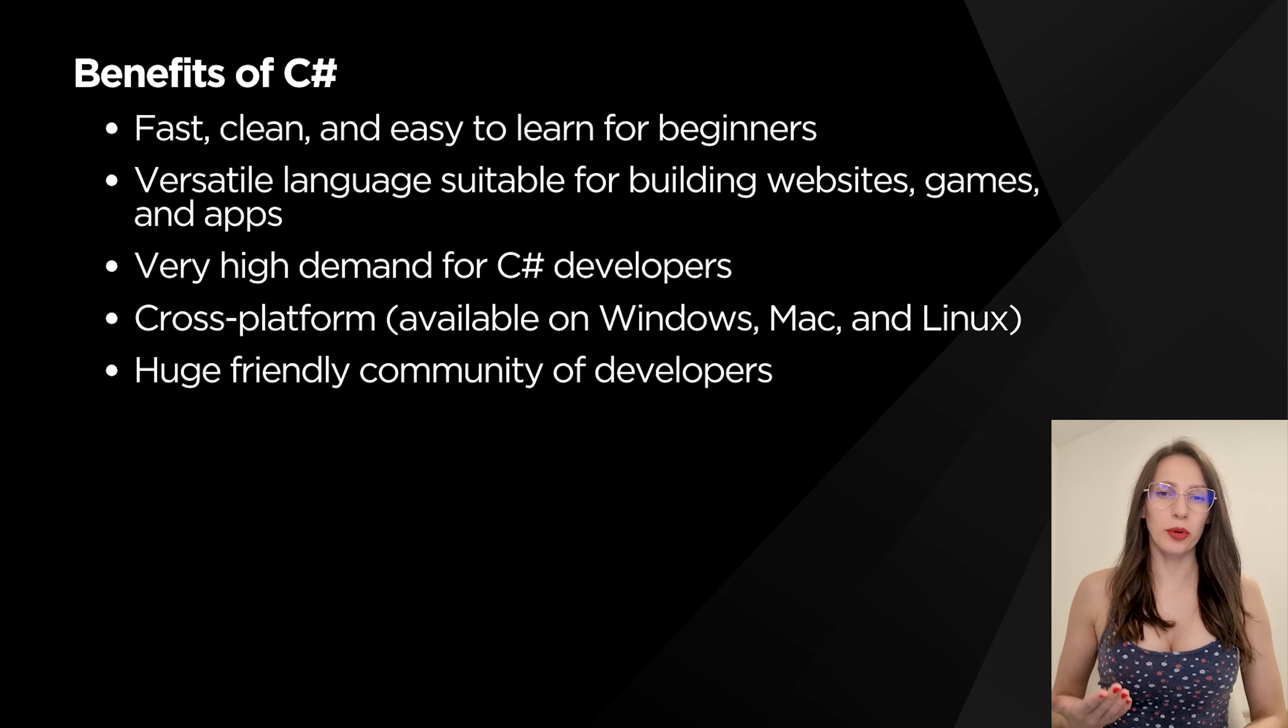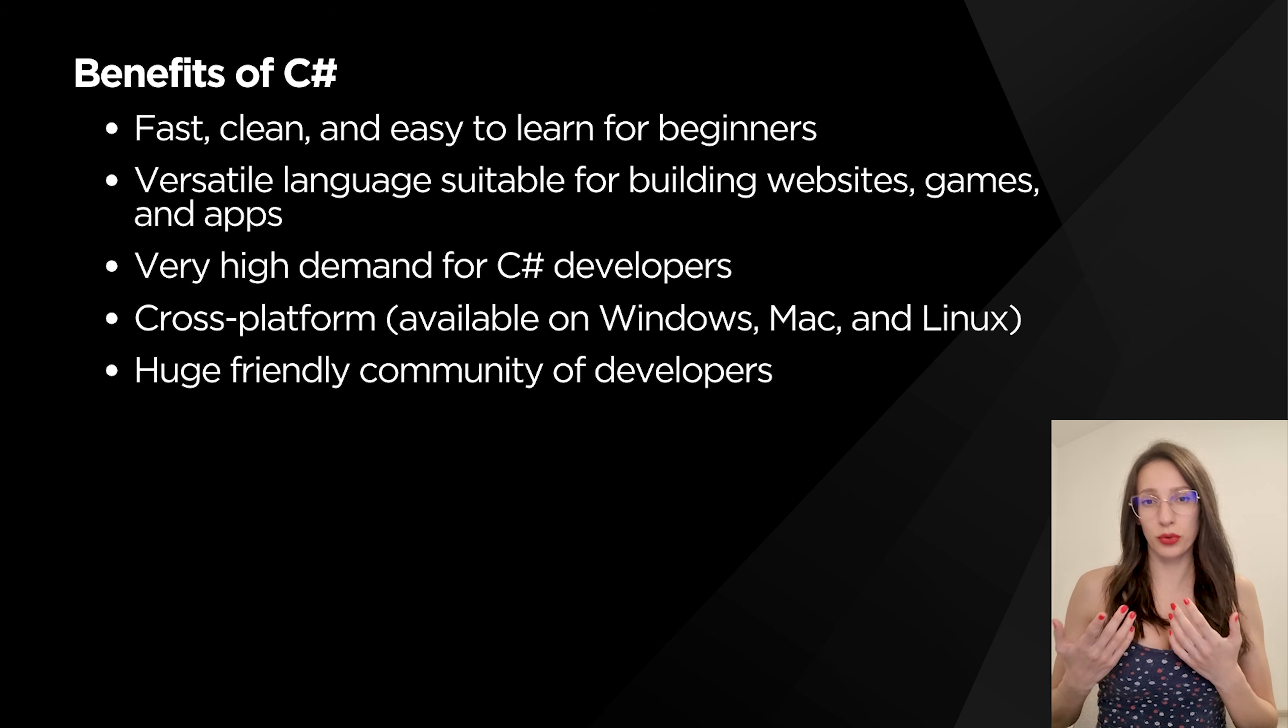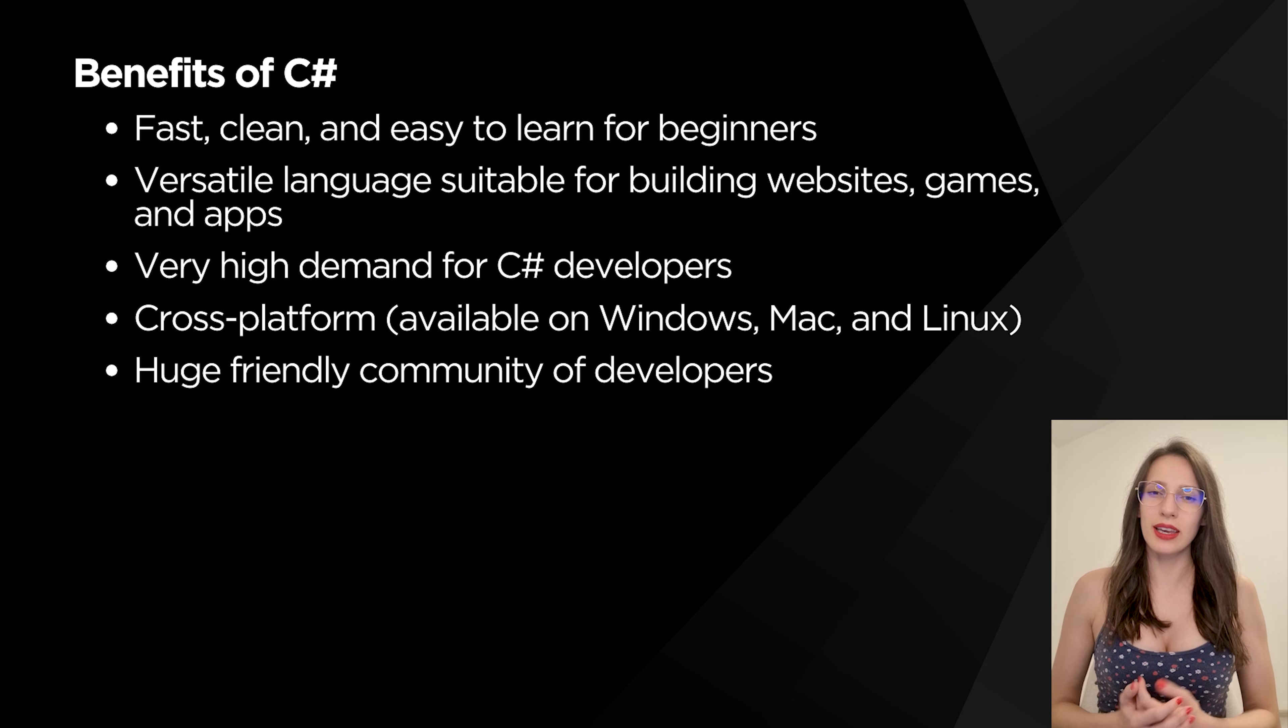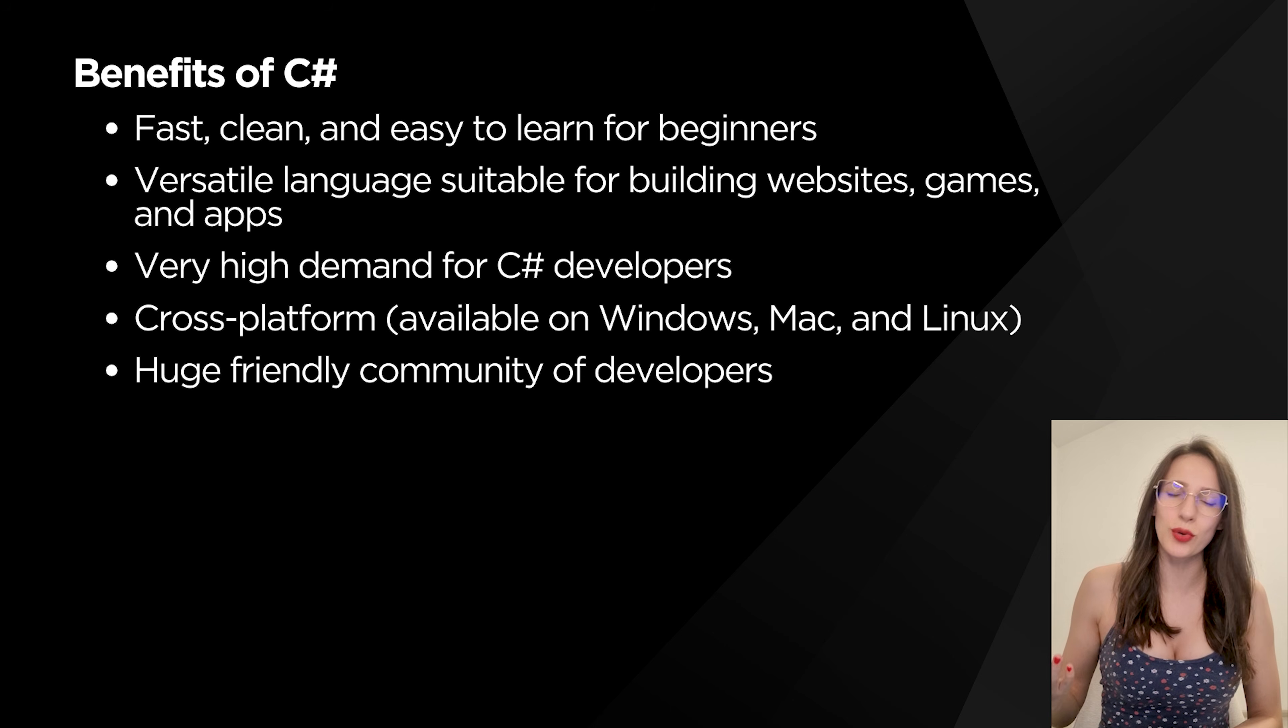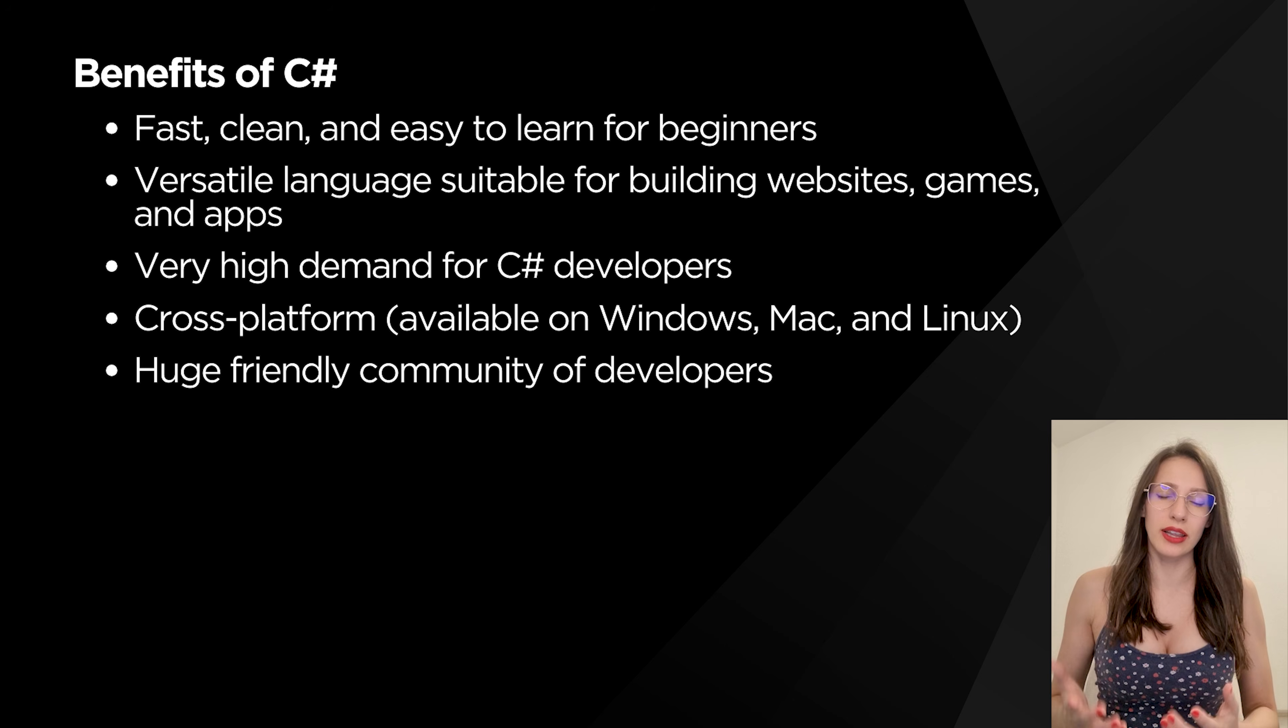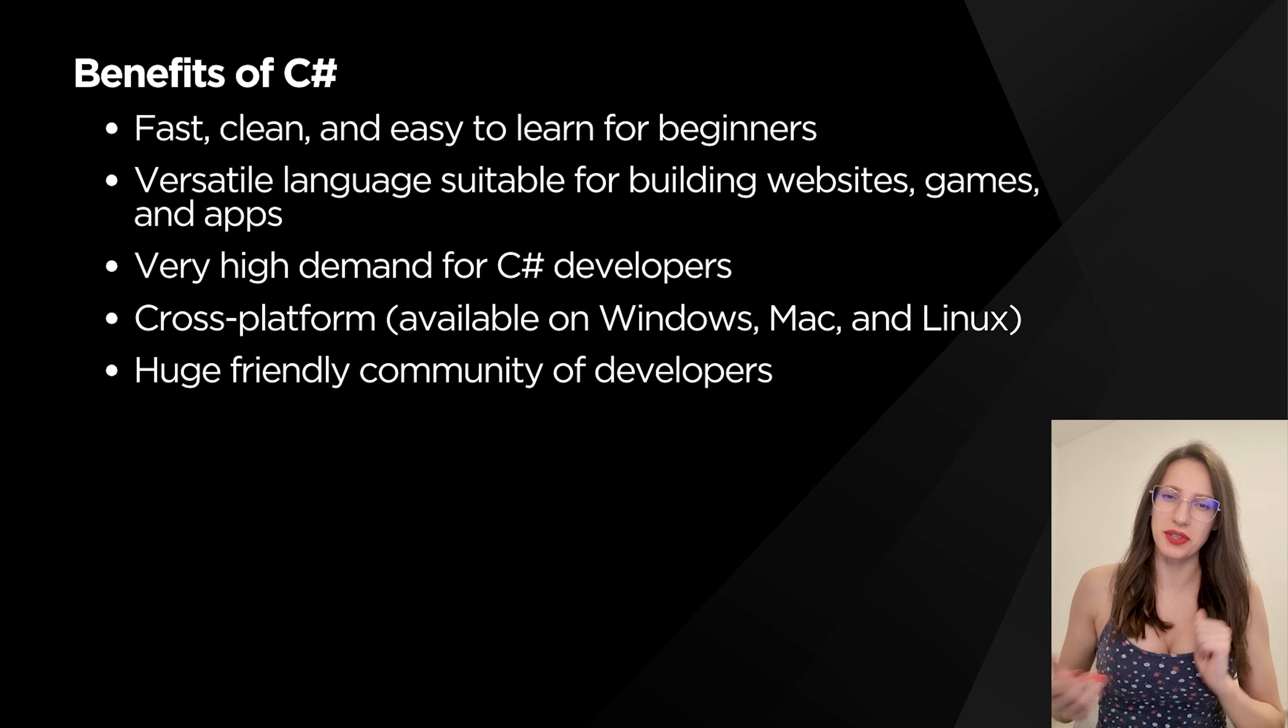C# community is huge and it is usually very helpful, which means that if you ever encounter a problem and you need help, most likely there is someone out there who has already faced the same problem and he solved it. So you can always find help and probably you will find that help on Stack Overflow, which is like developers' online Bible. You will see.